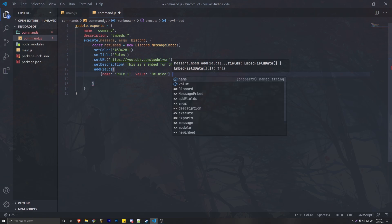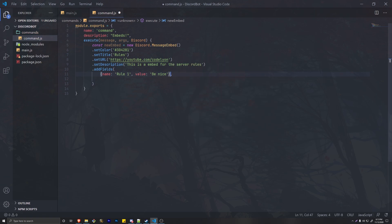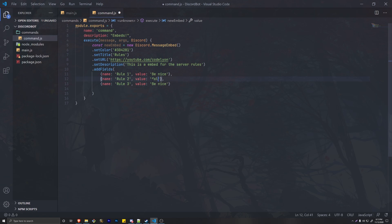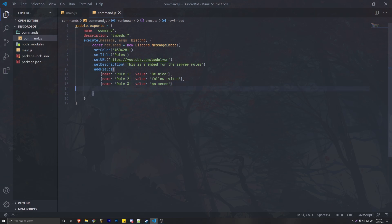To add more fields, all you have to do is add a comma and copy and paste the field objects, then change them to Rule two, Rule three. Make sure to add a comma, and let's say 'Follow Twitch' — that has to be a rule. Our final rule will be 'No means' — there we go, that's our fields.